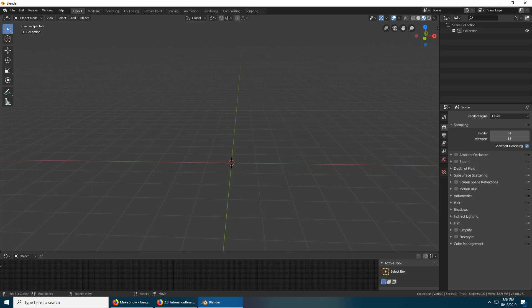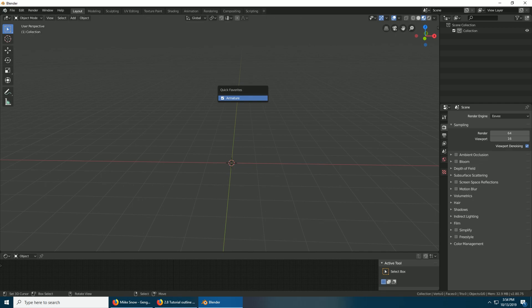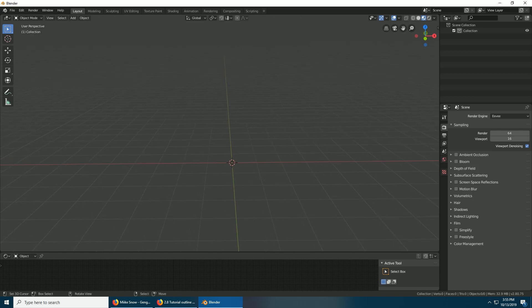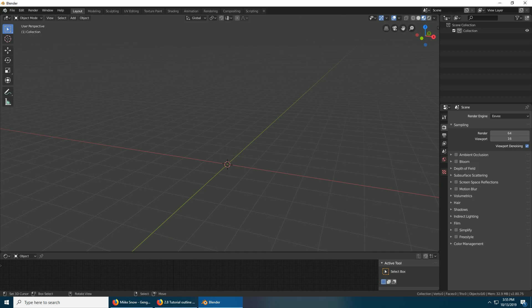Then if I press Q I can turn the armature on or off, so I don't have to keep hiding it - I'm just hiding it from my view. You can do that with anything - Object Mode, Pose Mode, Edit Mode, just anything you want to put on quick favorites. Then you'll just press Q to have them come up. And that's setting up your Blender for rendering purposes.